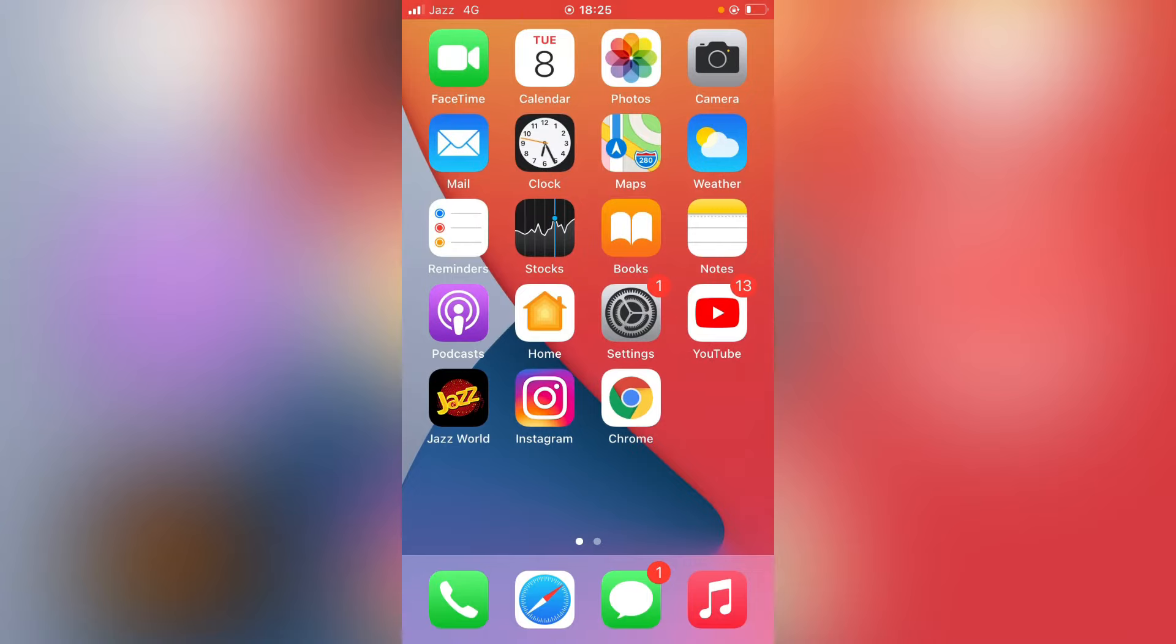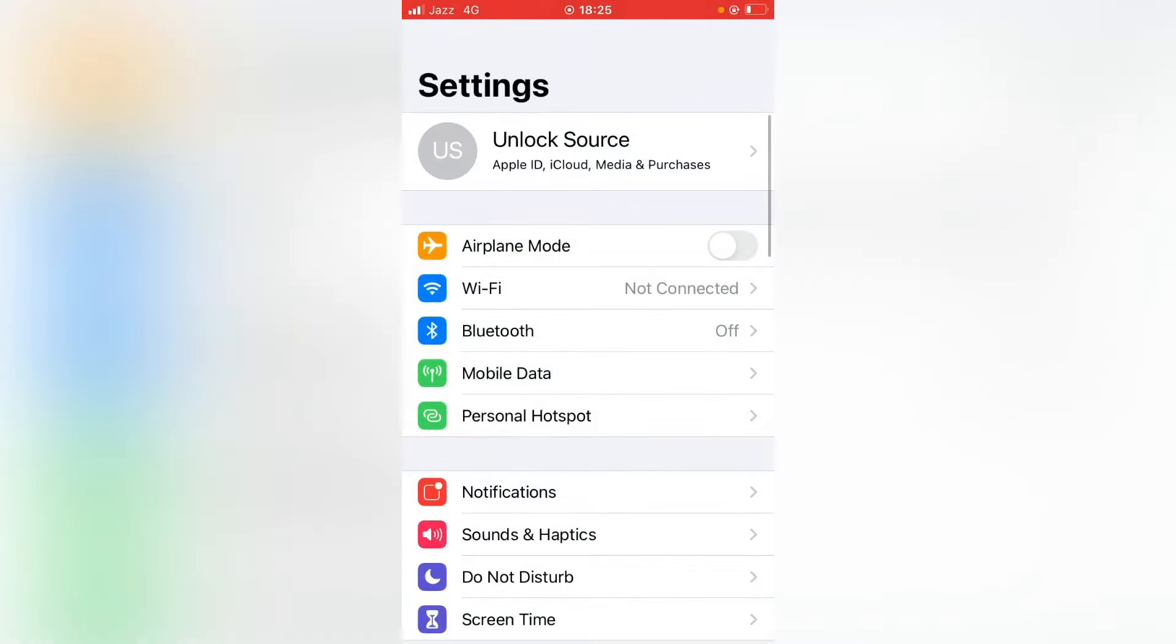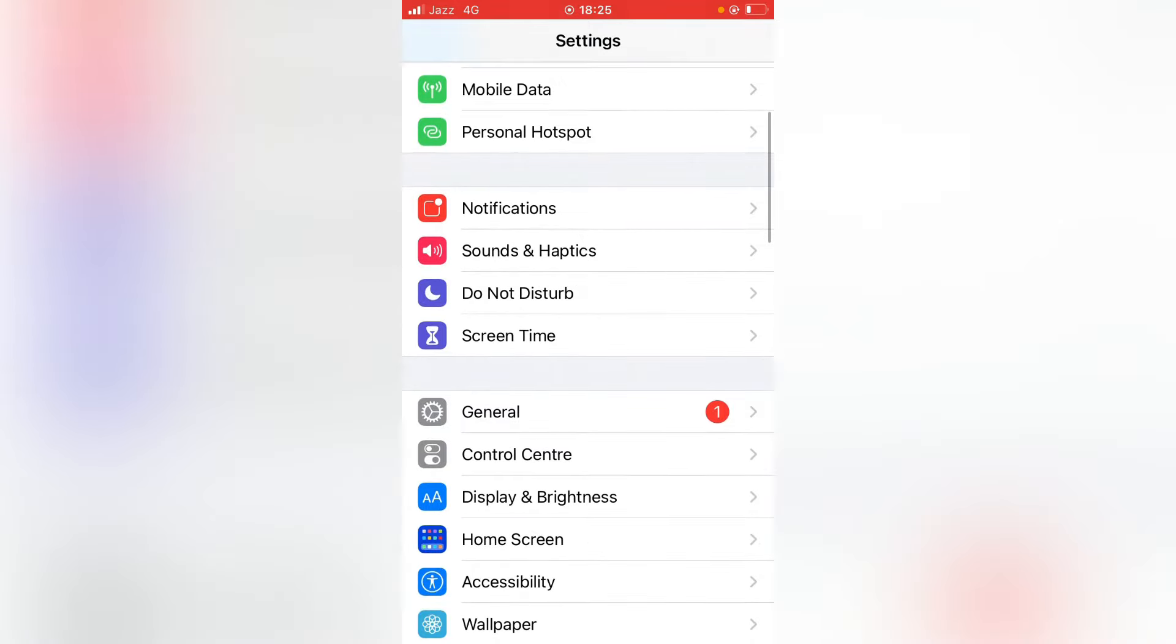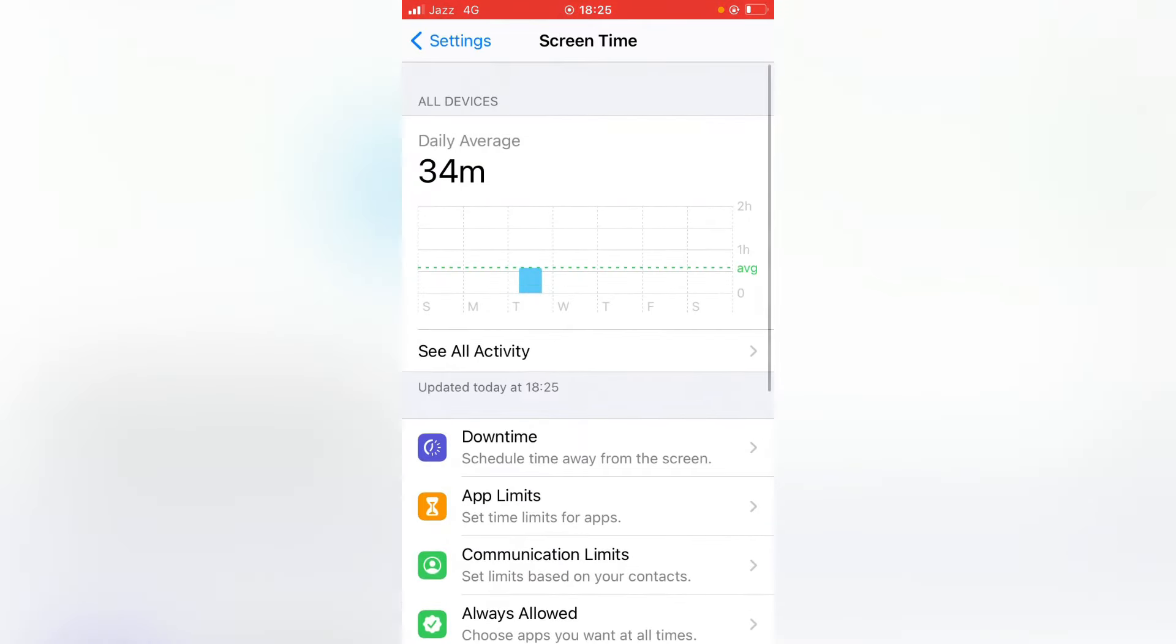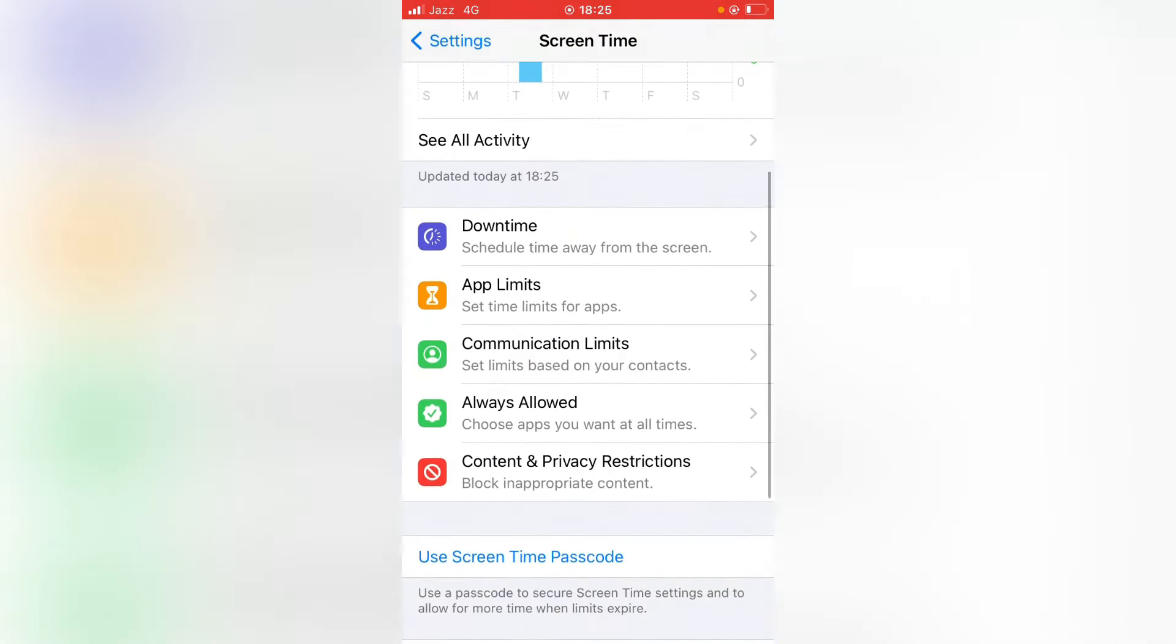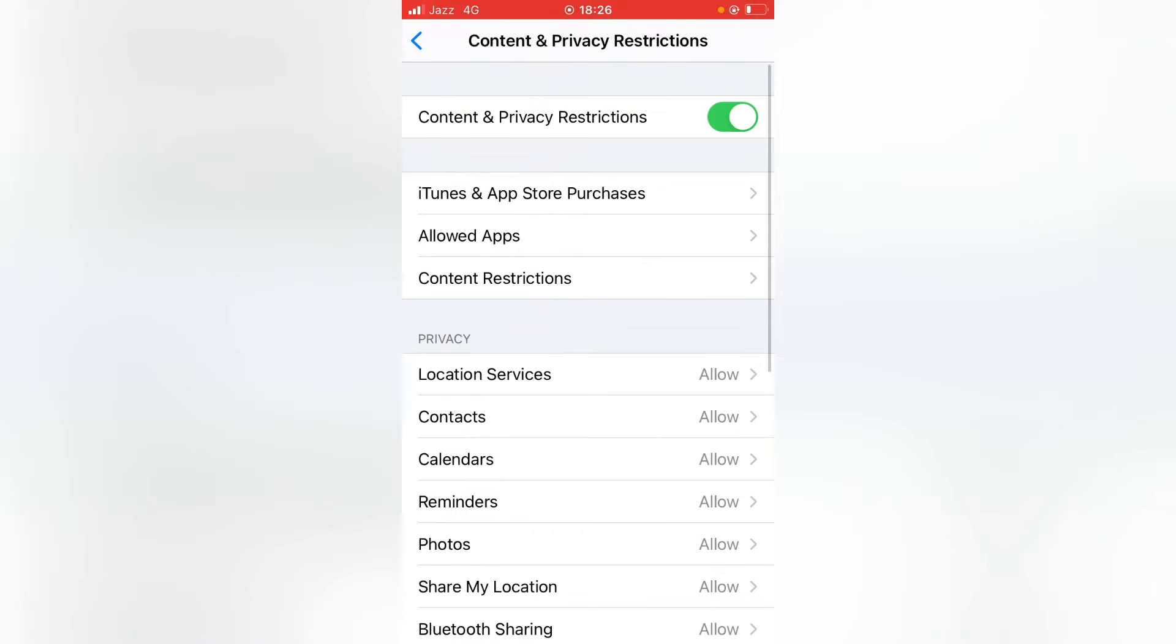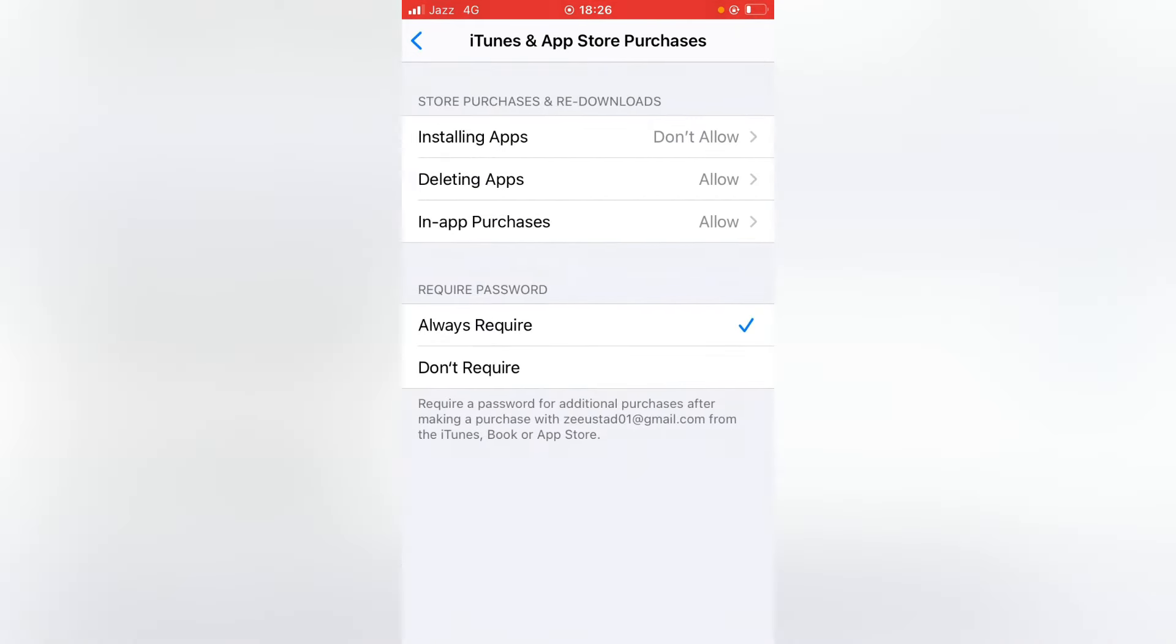Go back to your home screen and then open Settings. Scroll it down and tap on Screen Time. Again scroll it down and tap on Content and Privacy Restrictions. And now tap on iTunes and App Store Purchases.